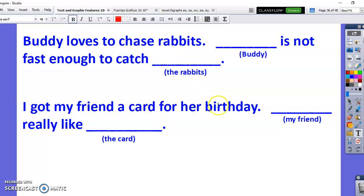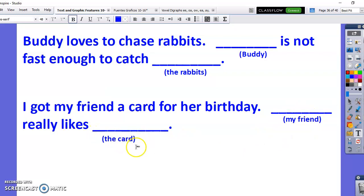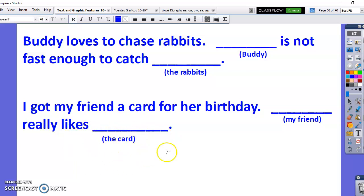I got my friend a card for her birthday. My friend really likes the card. So instead of saying 'my friend' again and 'the card' again, I'm going to use the pronouns. For my friend, it would be 'him' or 'she' — it depends. If your friend is a boy, it would be 'he really likes it.' 'It' is the pronoun for the card. If it's a girl, it would be 'she really likes it.'